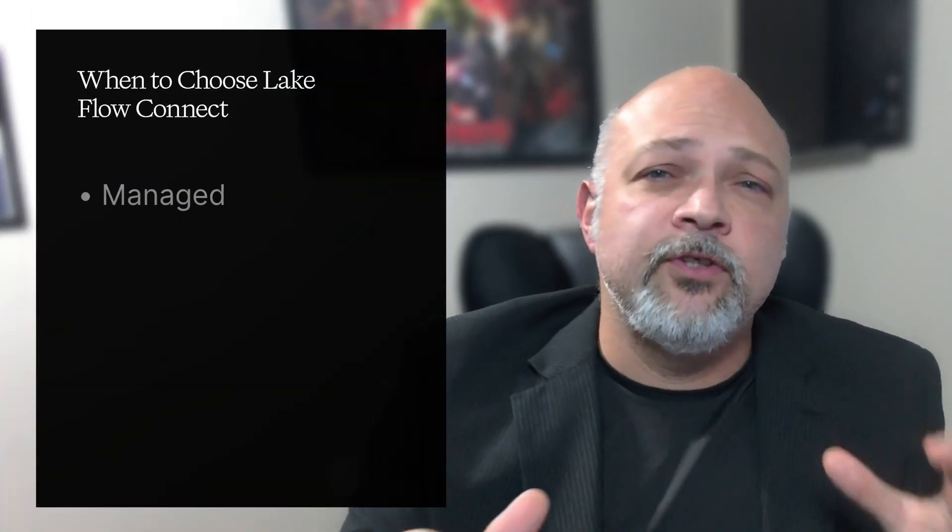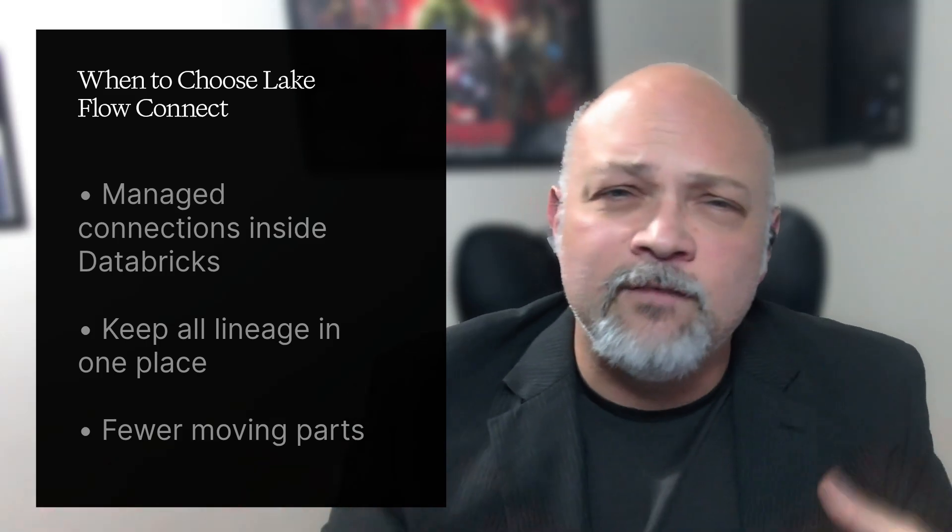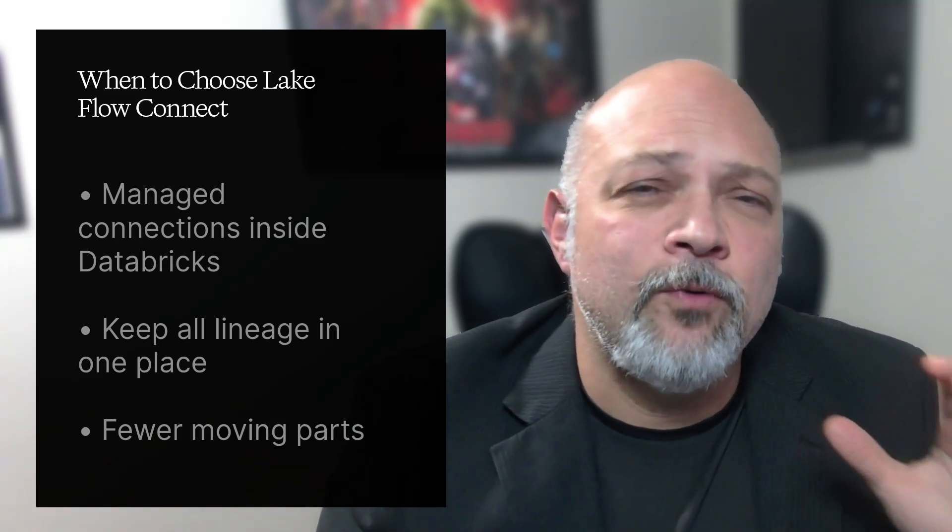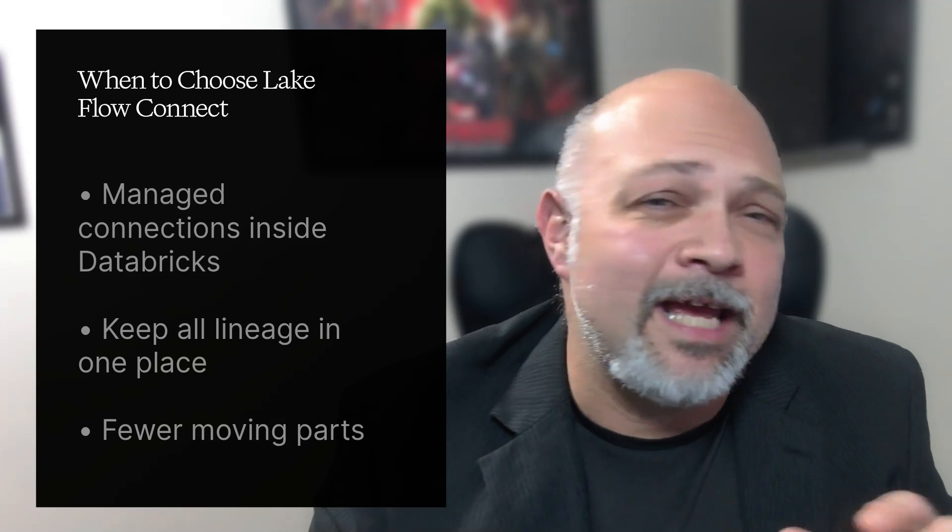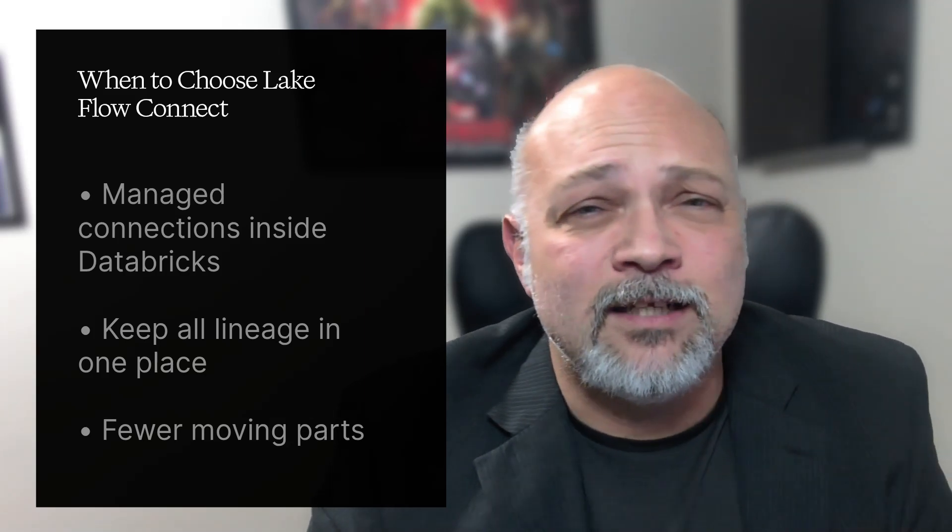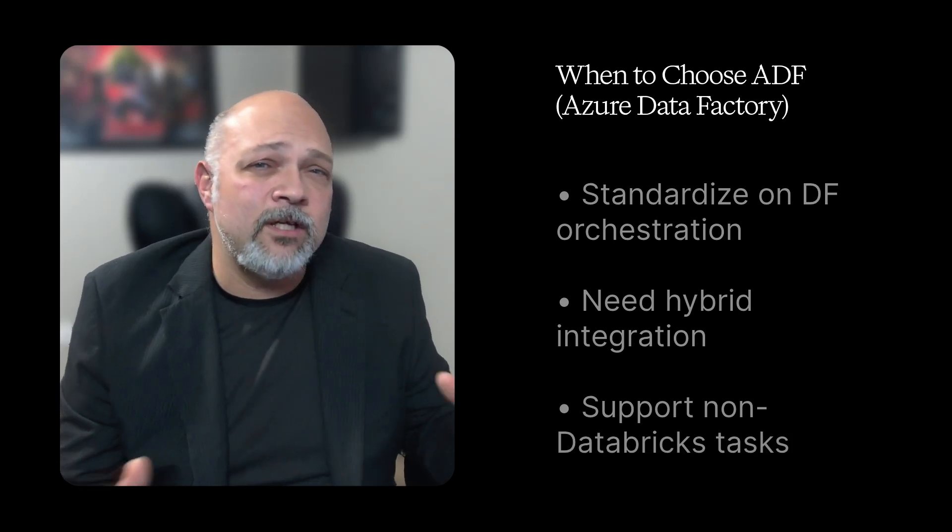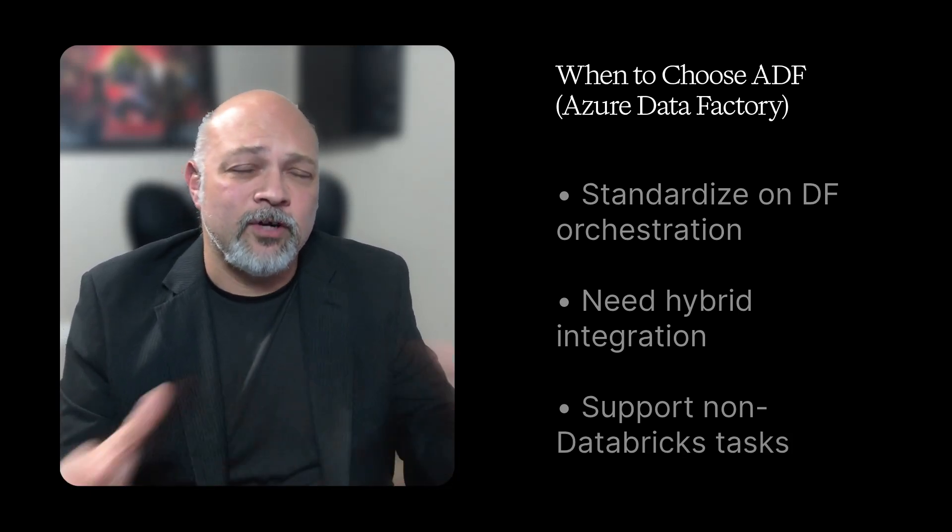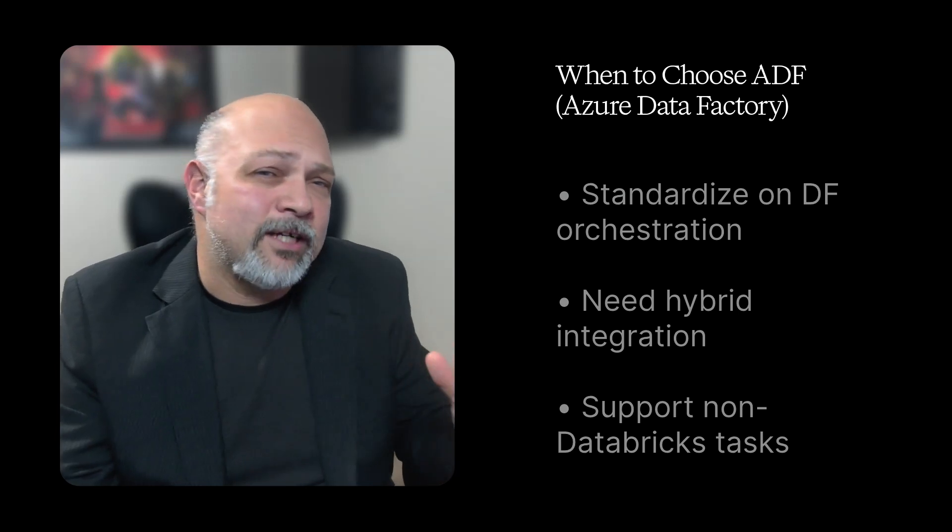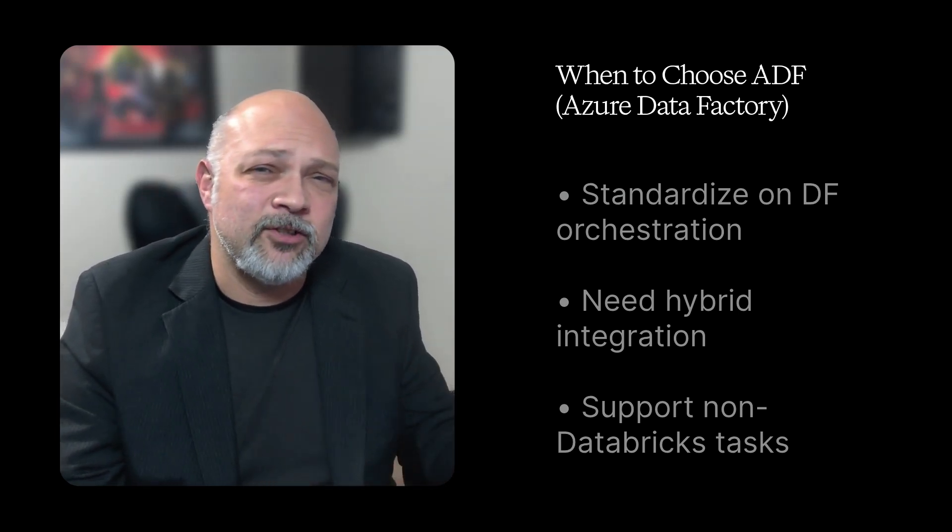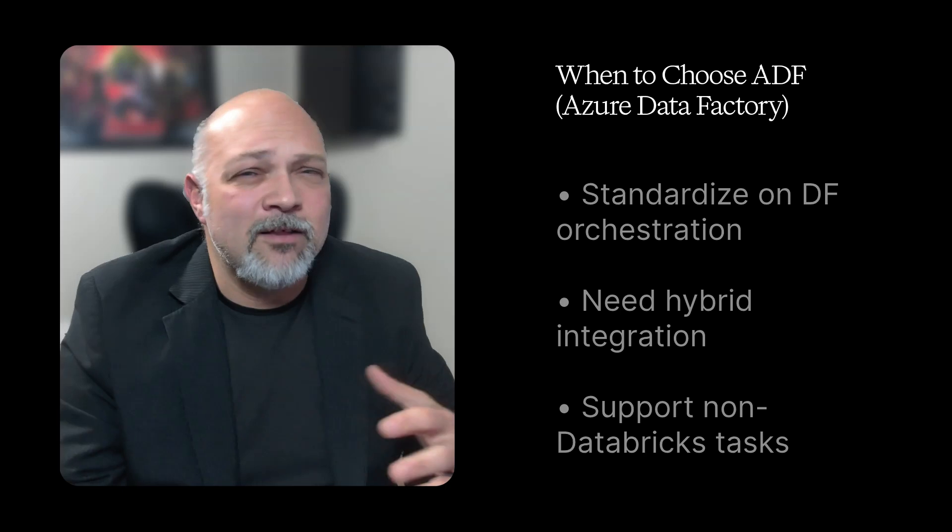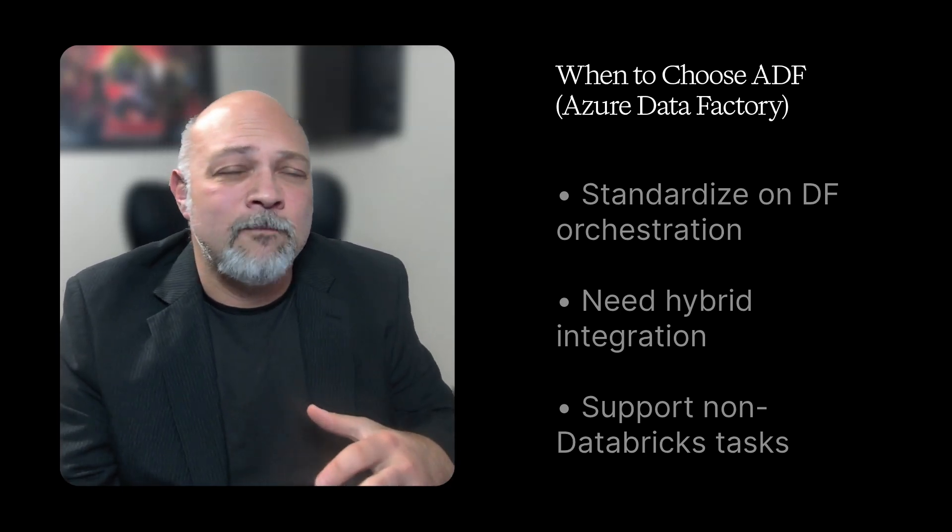Here's your decision rubric. Choose your Lakeflow Connect when you want managed connections, all of them inside of Databricks. You want your lineage all in one place, fewer moving parts, and you are going to use delta first landings. Now you're going to choose ADF when maybe you standardize on ADF orchestration across your organization. Maybe you need hybrid integration, you have SFTP pools, you have some stored procedure calls, or you have some other non-Databricks activities that you need to have all in one pipeline.